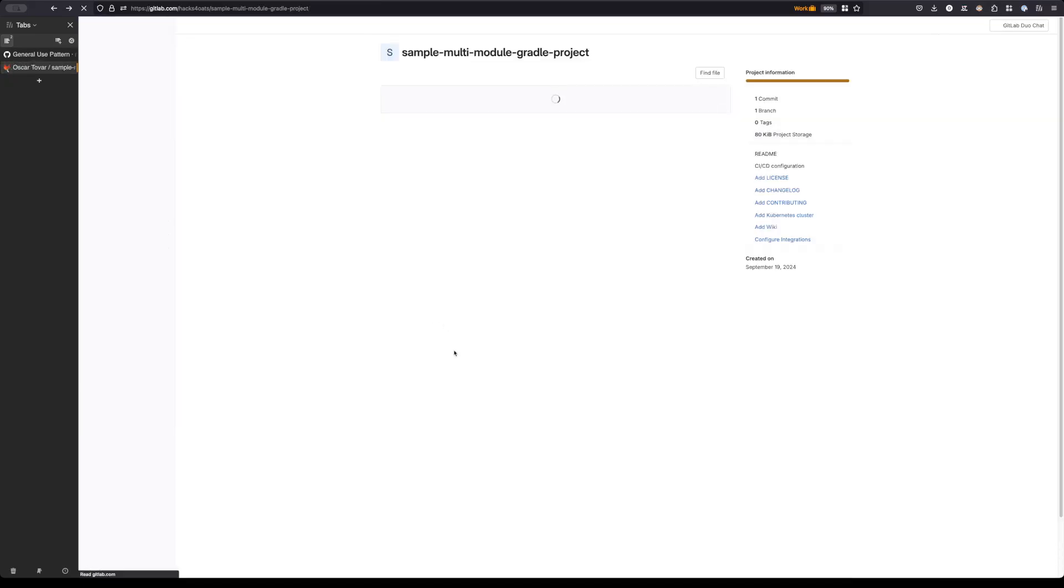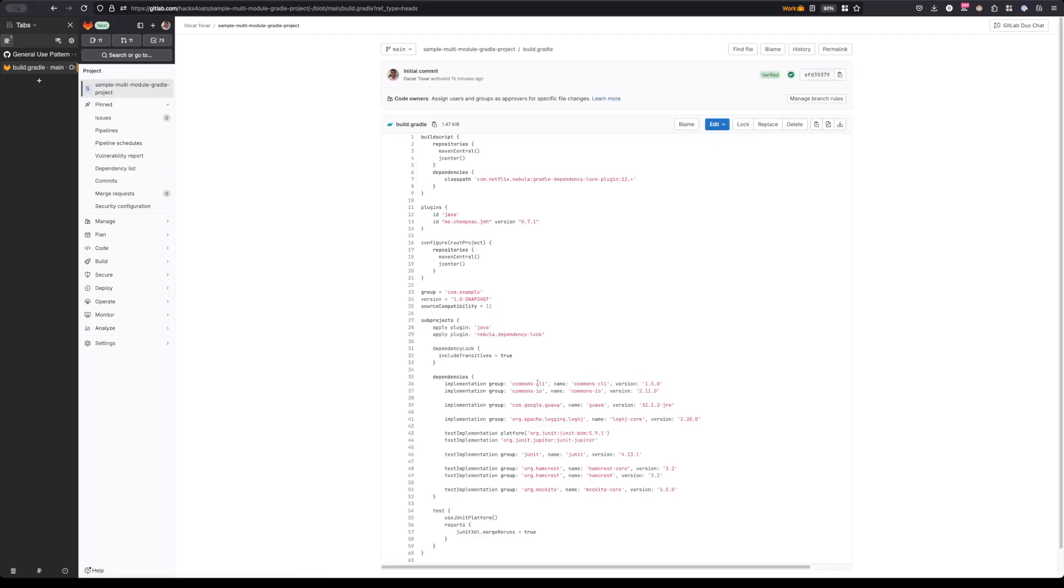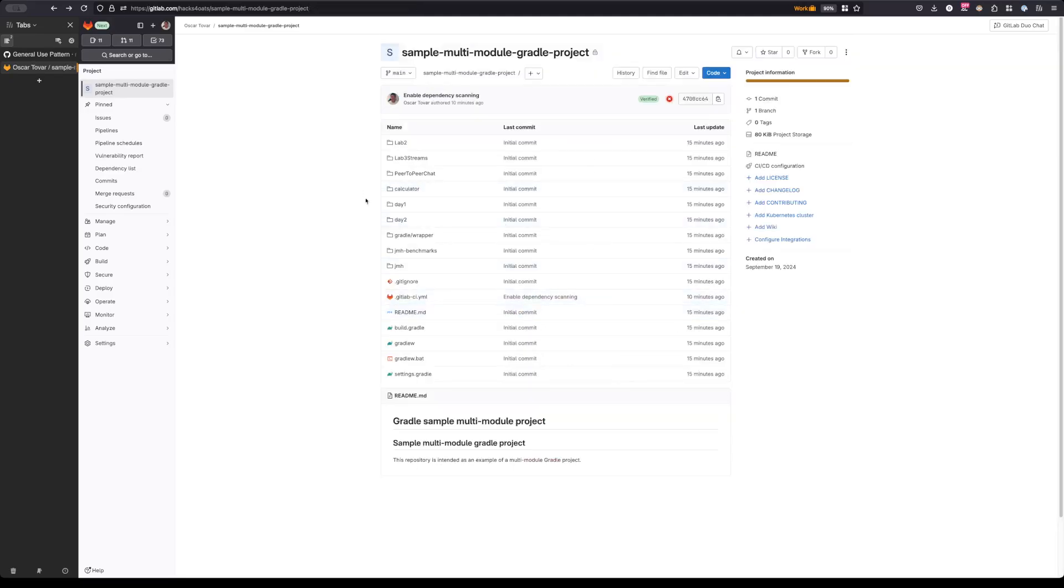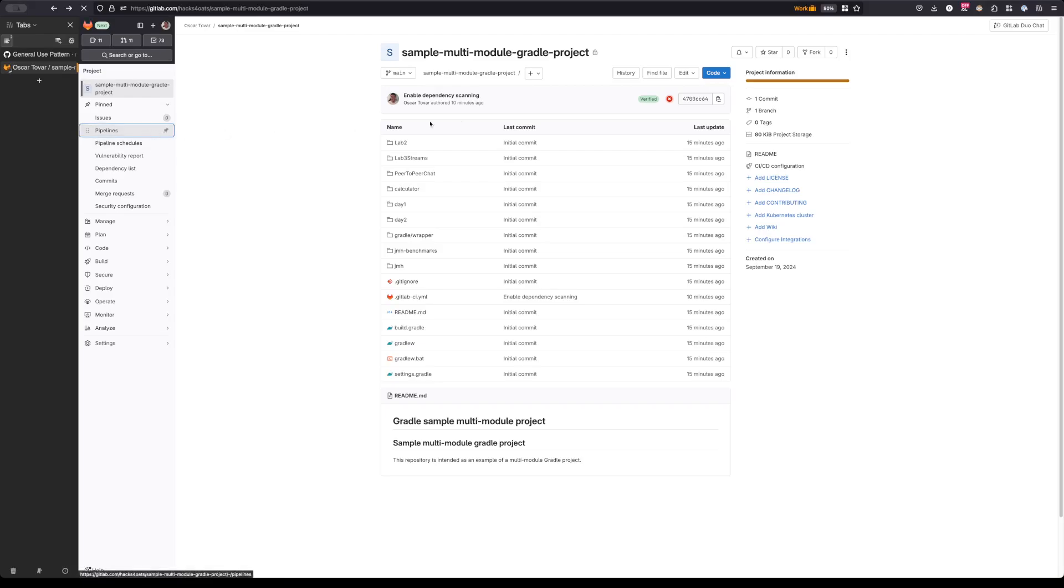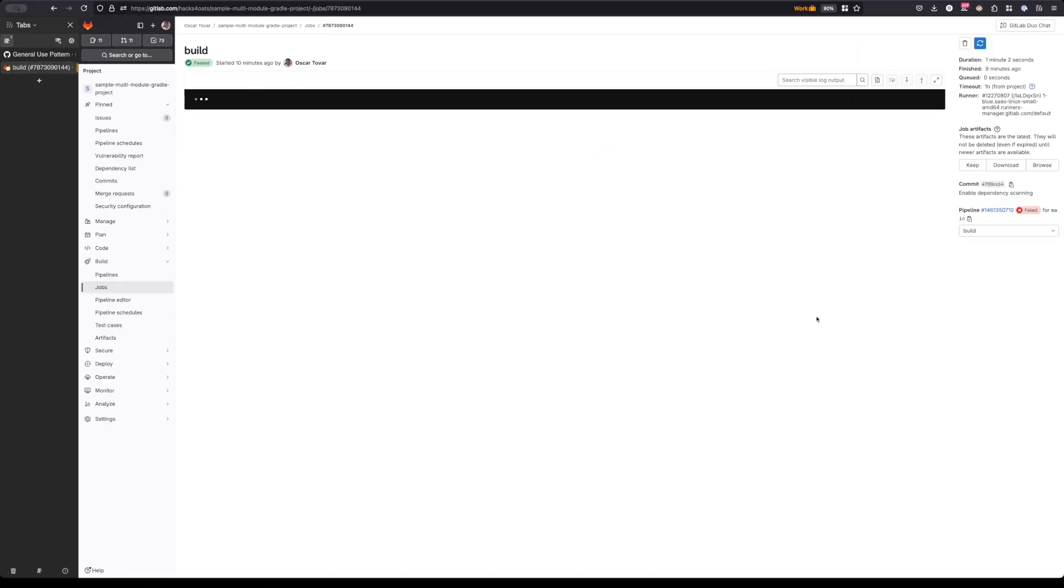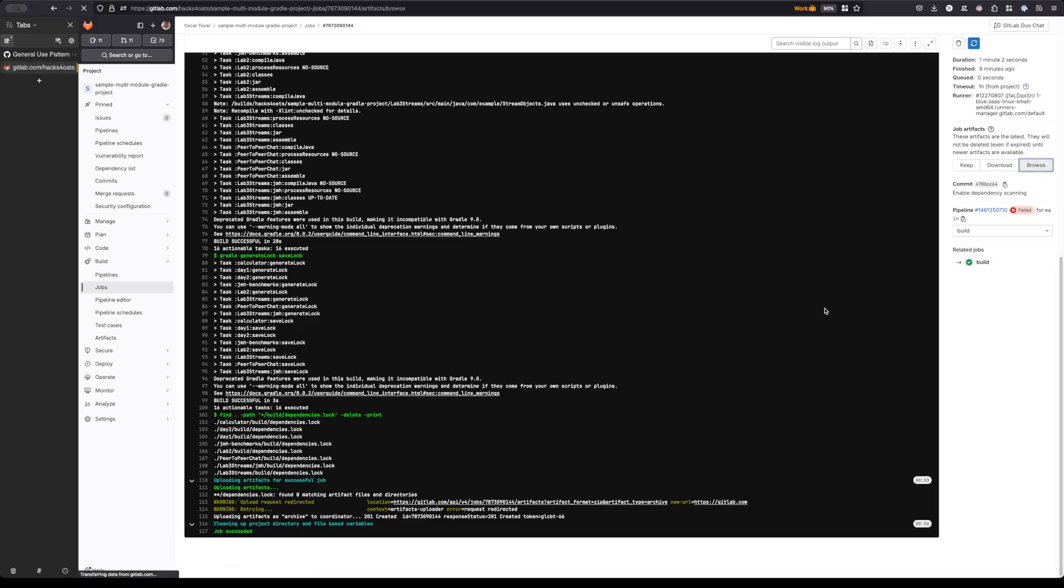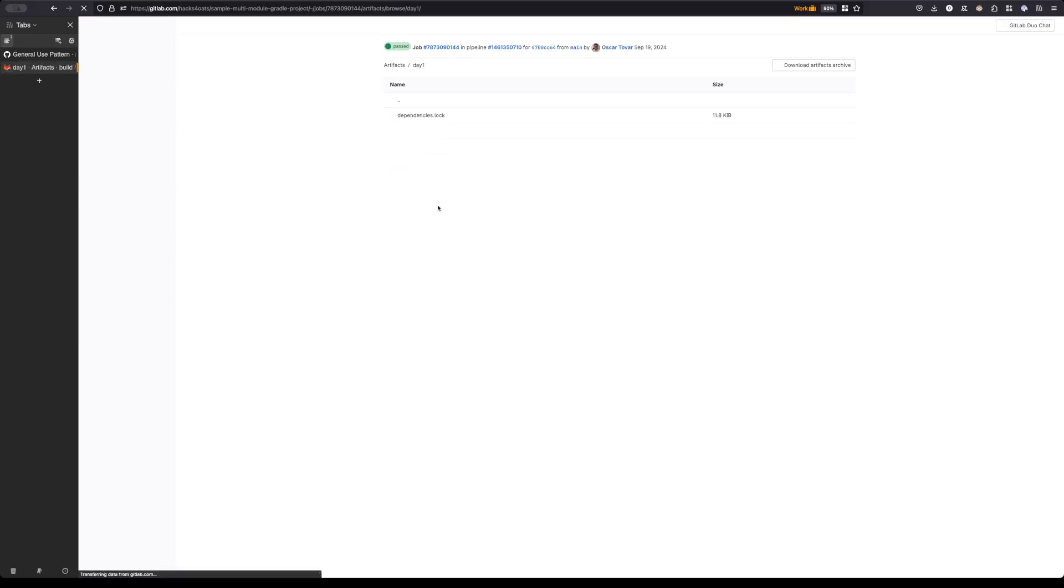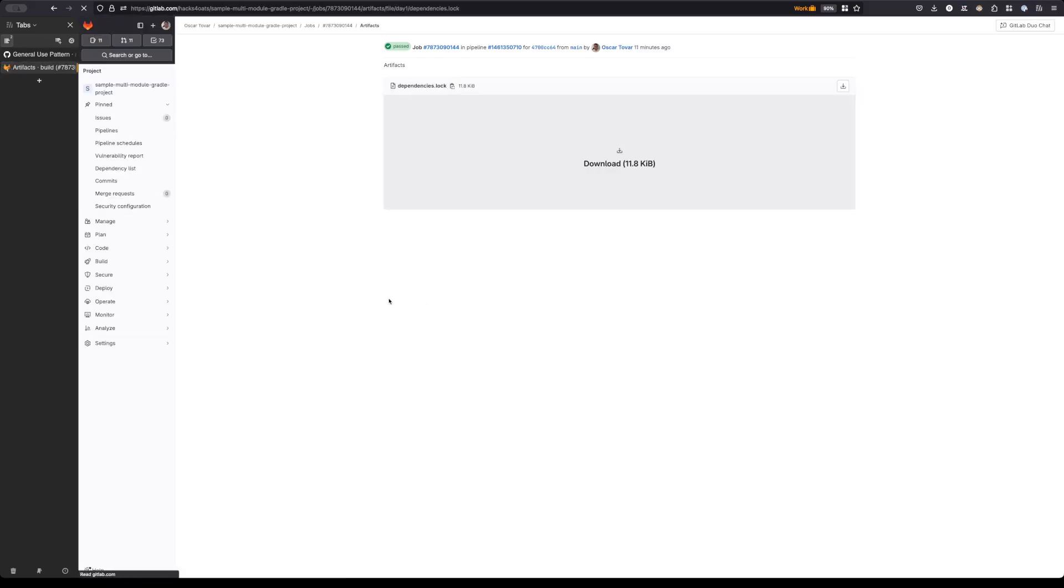I have configured this project to have it enabled, and since it's a multi-module project, it's been enabled for every single sub-project here. We've also ensured that we have set to true the include transitives property here. This ensures that we are creating a lock file that includes not just the direct dependencies but the entire dependency graph.